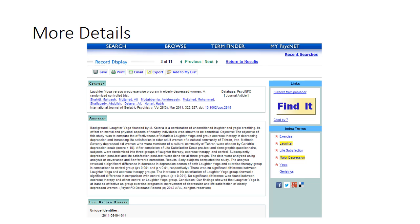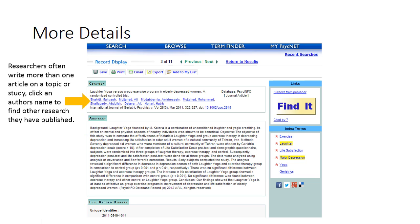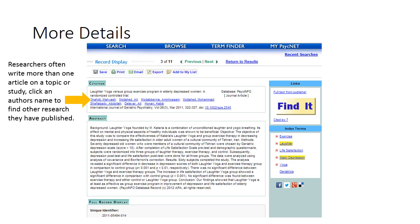When we click on the title of an article, this is the information that we will see. Researchers often publish more than one article on a given topic. If you keep finding a particular researcher come up in your results, go ahead and click on their name to find out everything that they've done — maybe this is their specialty area.